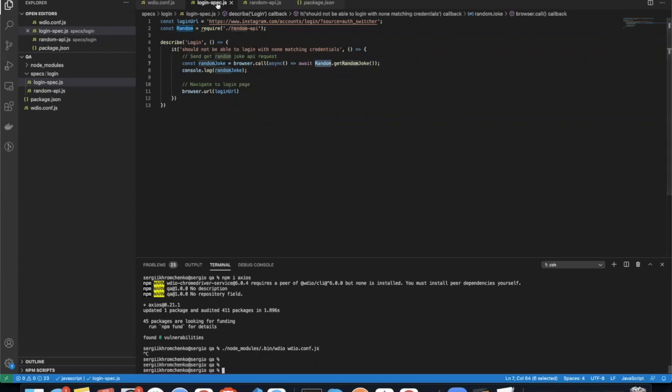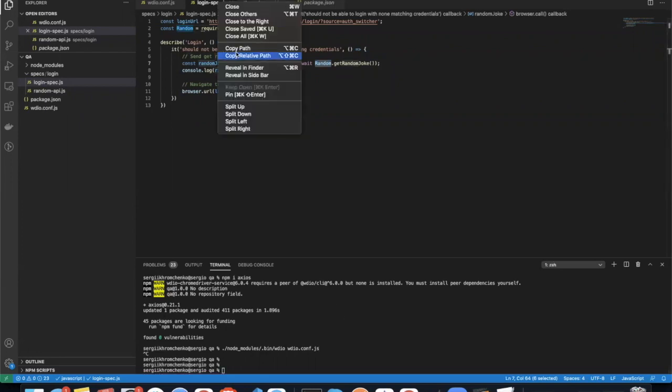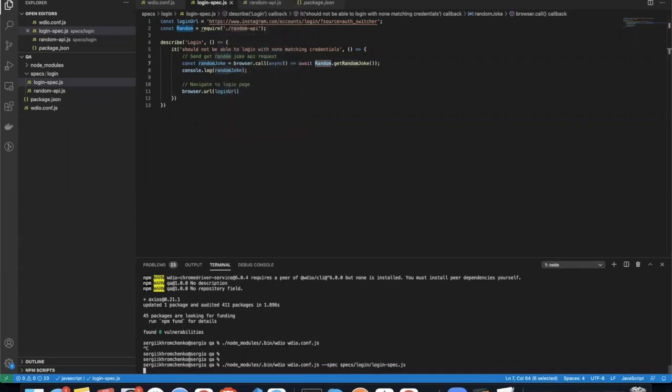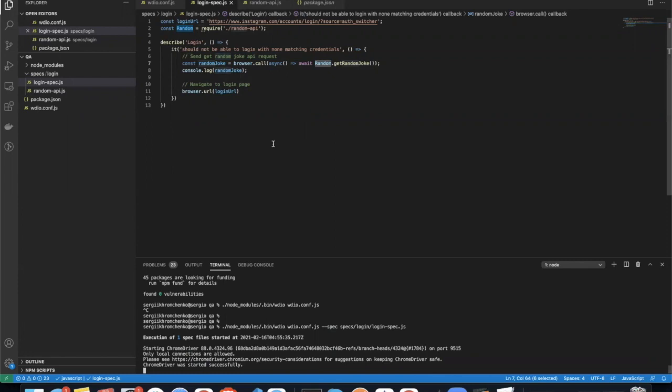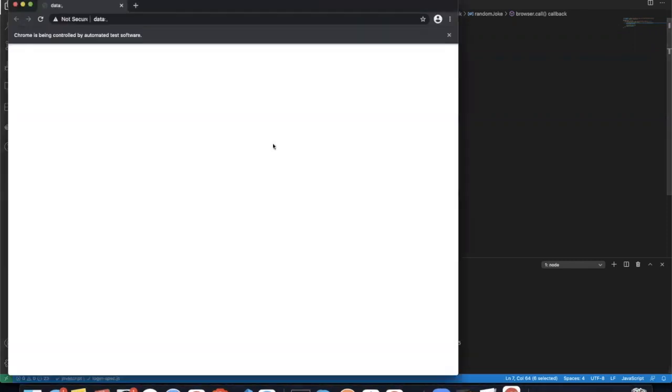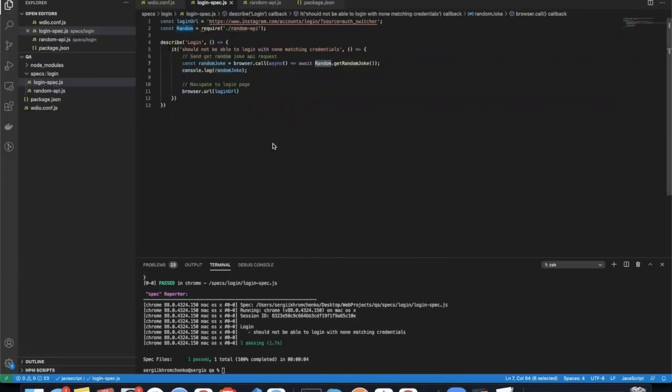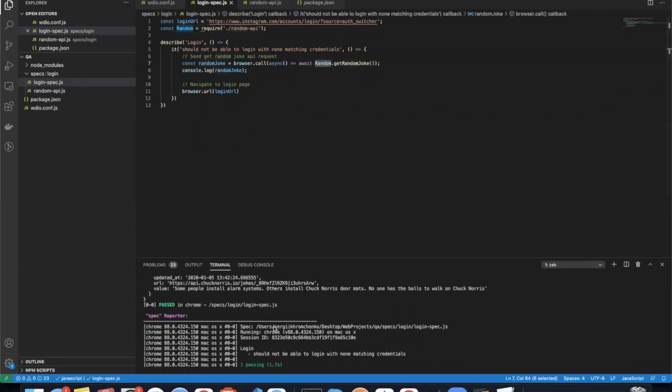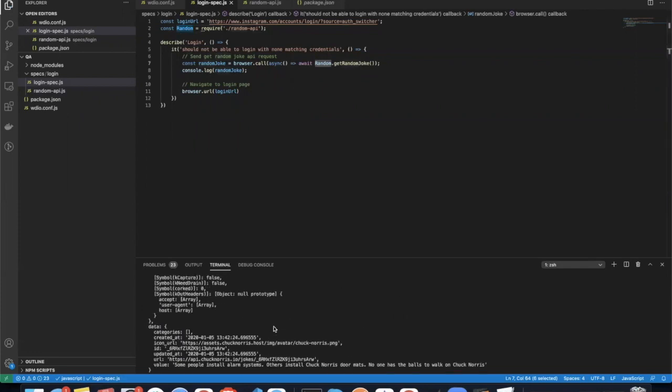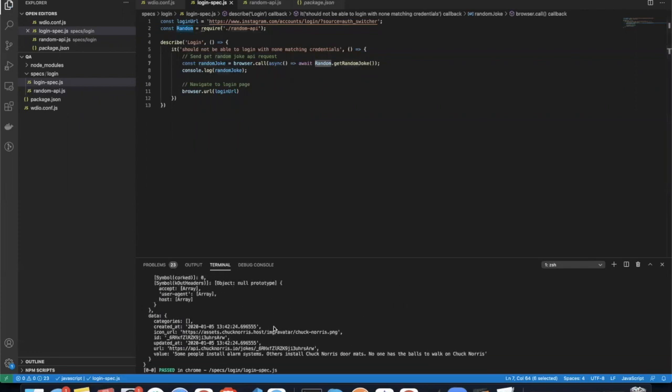Actually, let's run only this file. Copy relative path, dash dash stack. Let's see what's going to happen. So navigated. Awesome, we did send it, and you can see response right here. So we just got to pull that out from data.